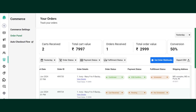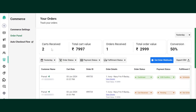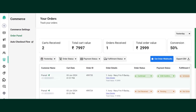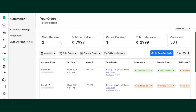Once the customer has placed an order on WhatsApp, you can find all the orders here in the order panel. As you can see, all the details of the orders are being shown here: the total carts received, total cart value, order received, order value, and the conversion rate.